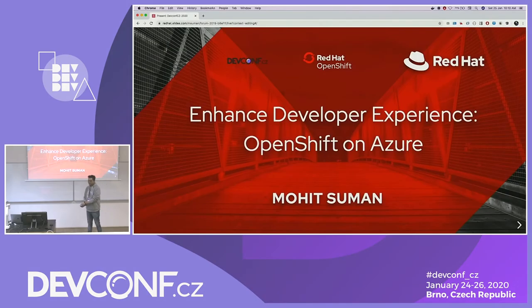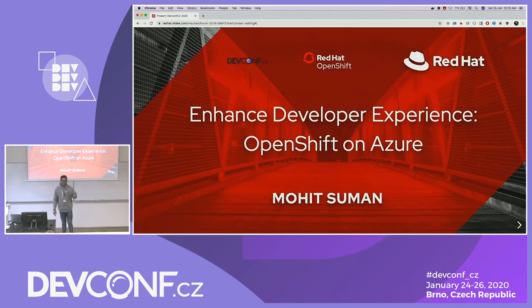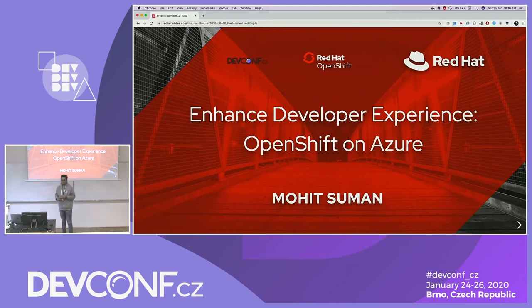Good morning guys. Sorry for the delay, there was some problem, but I have a few more minutes for the demo. I'm Mohit. I'm based out of India and I work at Red Hat as a senior software engineer.